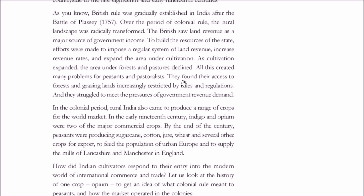As the area under cultivation increased, it came at the expense of forests and pastures, which declined. This created various problems for peasants and pastoralists because of strict rules and regulations — forest use and grazing were restricted. Nomadic people also faced problems during this period.